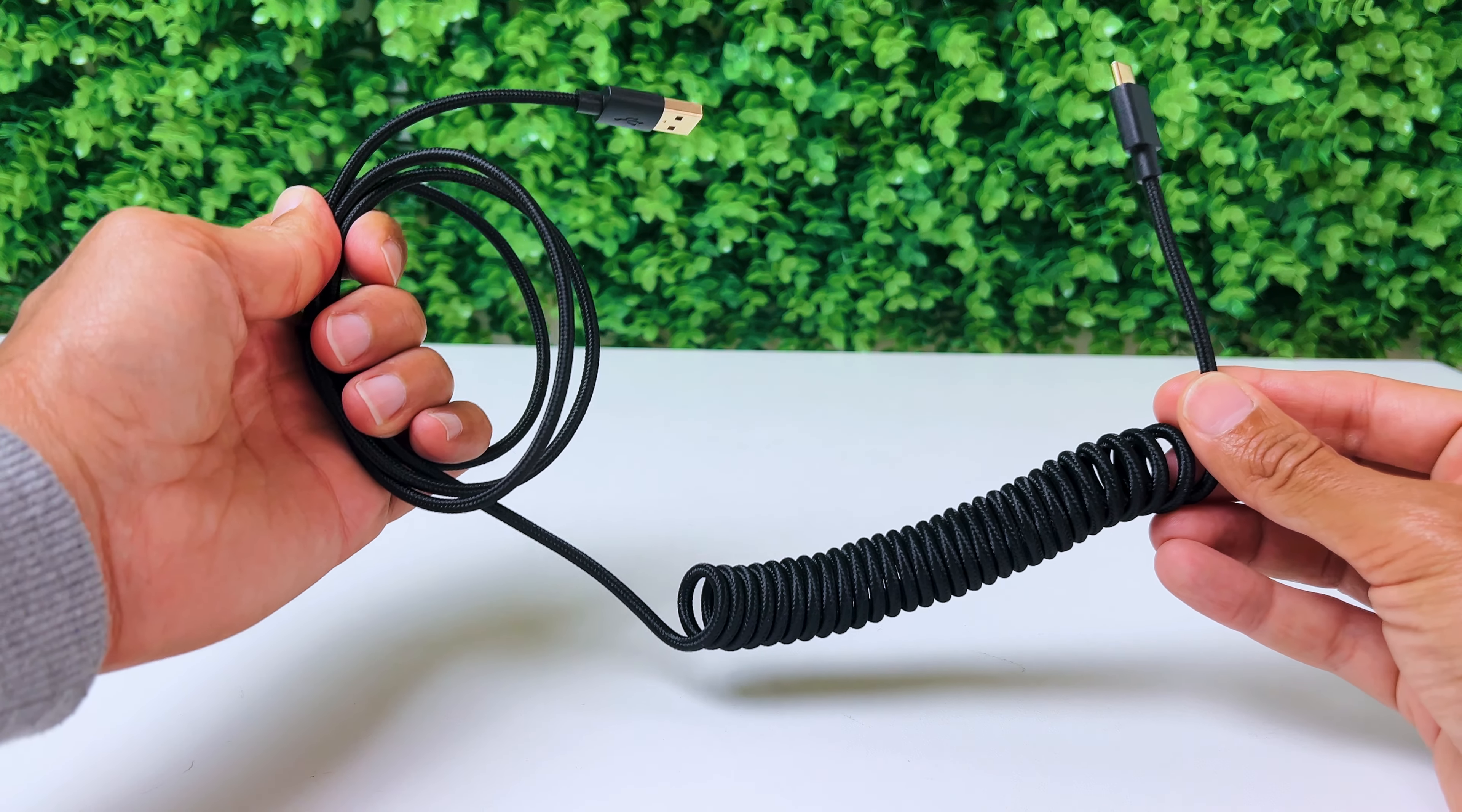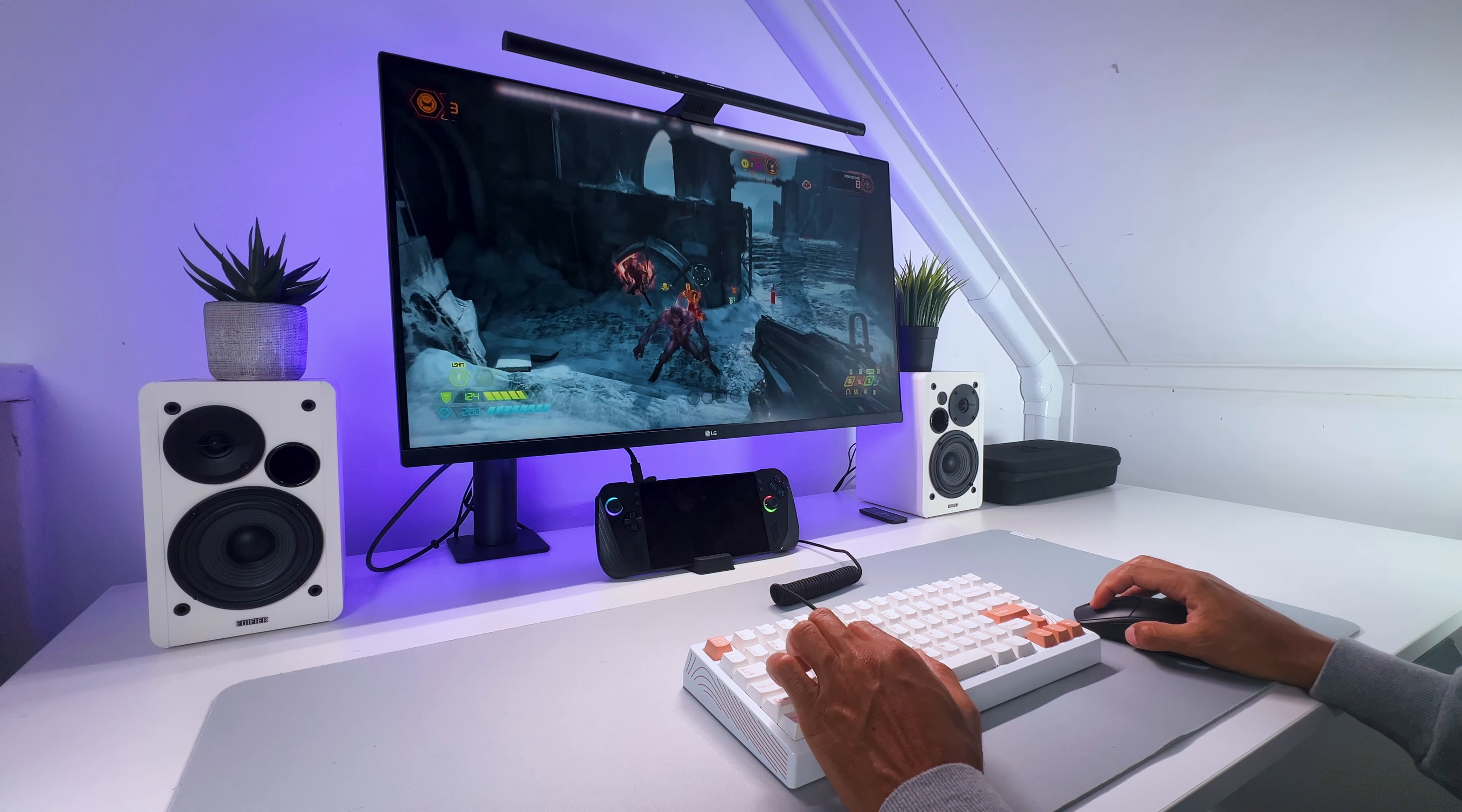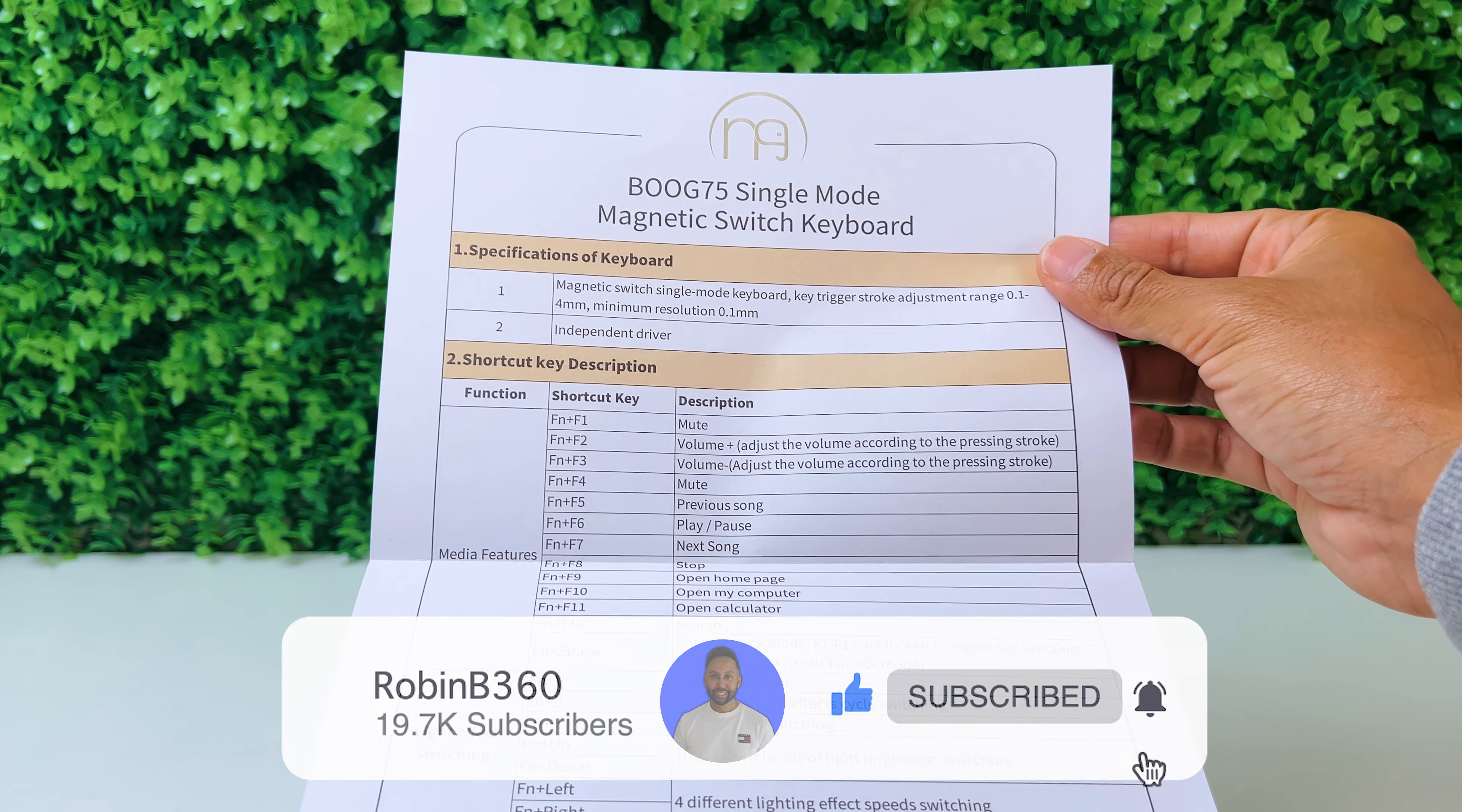Furthermore, you get a USB-A to USB-C coiled cable, which always looks really nice on these keyboards. Just so you know, this is a wired-only keyboard, so there are no wireless options available. You also get a warranty sheet and a manual that displays all key combinations, which can be very handy.